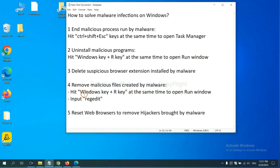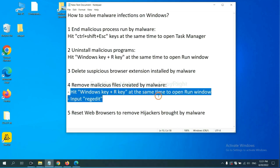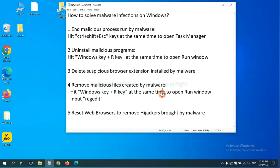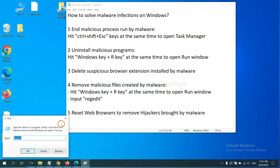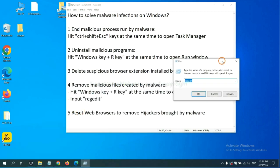Next, we need to remove malicious files created by malware. Hit Windows key and R key at the same time. In the run box, input regedit and click OK.